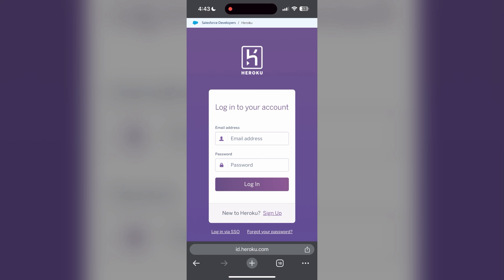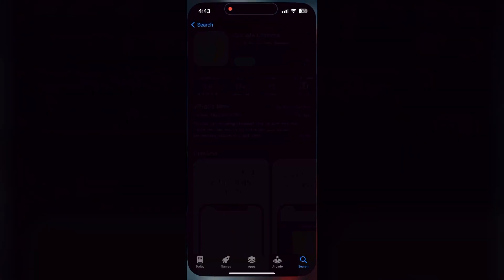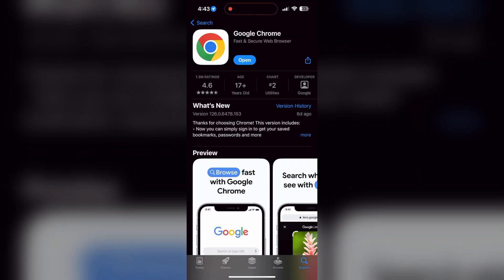You can also try updating your browser. Open your App Store or Play Store and search for your browser. Check if there are any updates available for the application. You'll see an update button—tap on it to download the latest version.